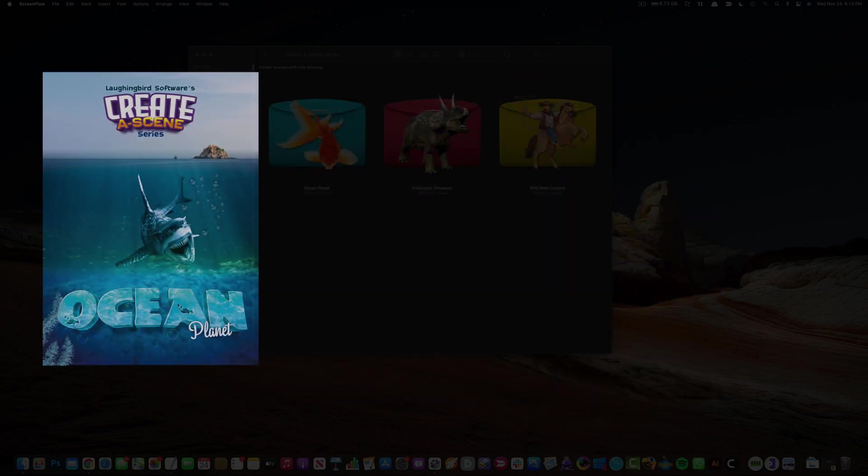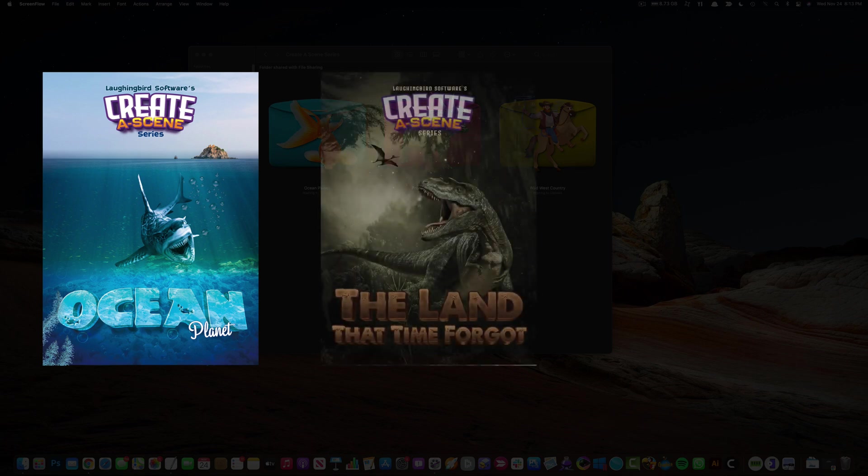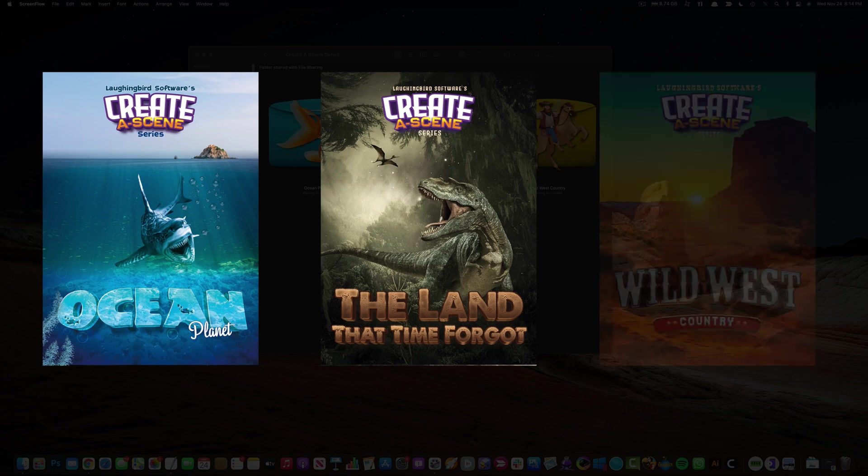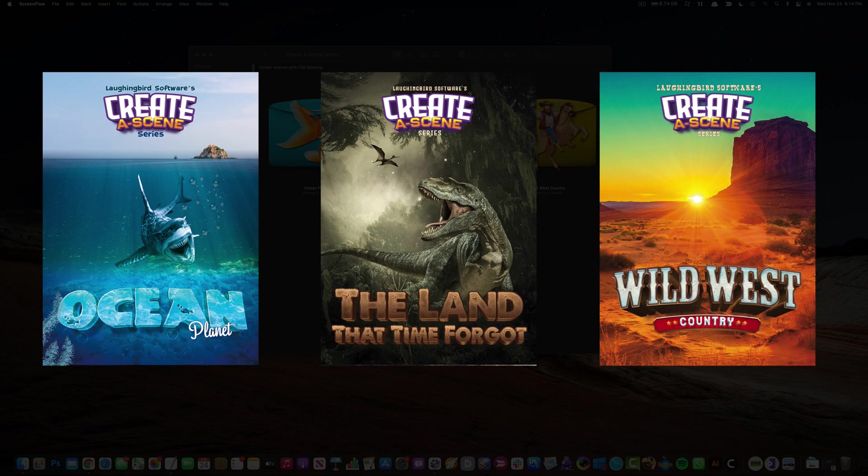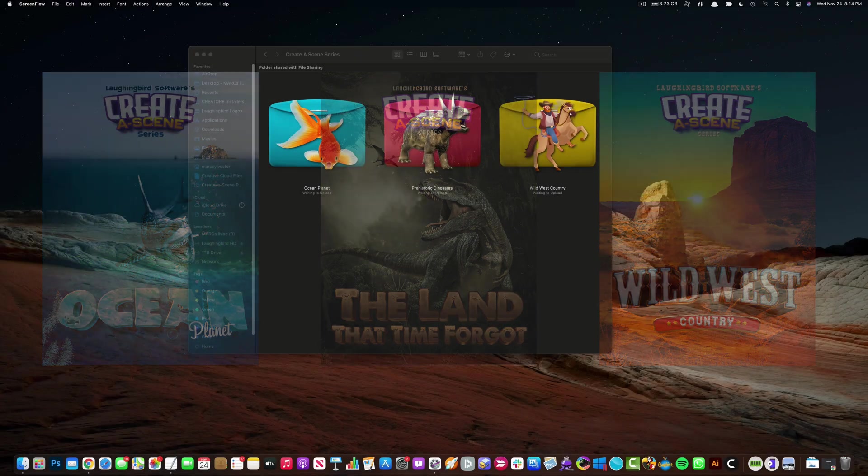Ocean Planet, where you'll drag and drop images to create your own ocean worlds. The Land Before Time contains prehistoric dinosaurs, volcanoes, and really cool background images. And the Wild West Scene Creator, where you'll journey back to the Old West with these high quality PNG images.